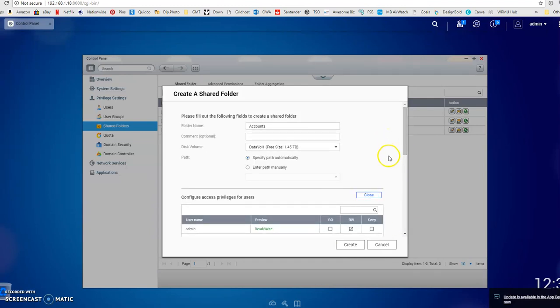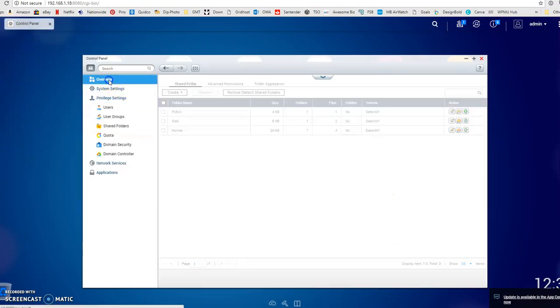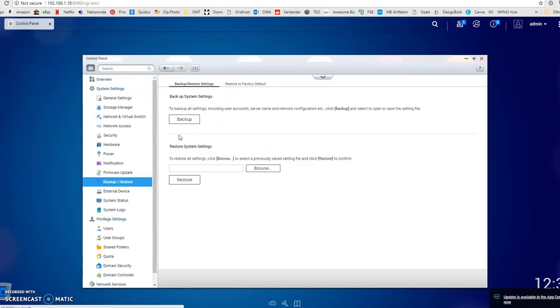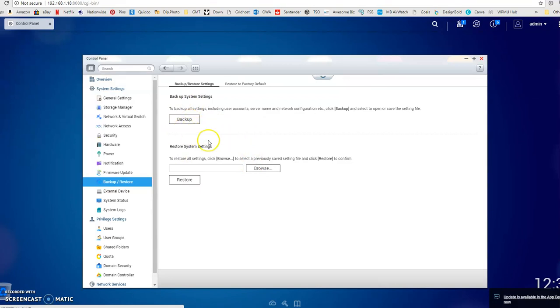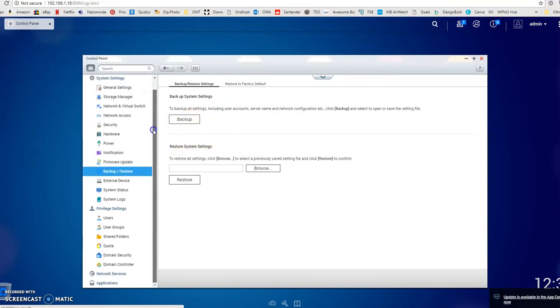I won't do that now because this is going out to a client, so I'll just click cancel. If we go back to the overview and go into backup and restore, you've got the option to backup the settings. Once you've finished configuring your server, you can backup all the settings that you've just put in. If you do have to reset it for any reason, you can do that easily.